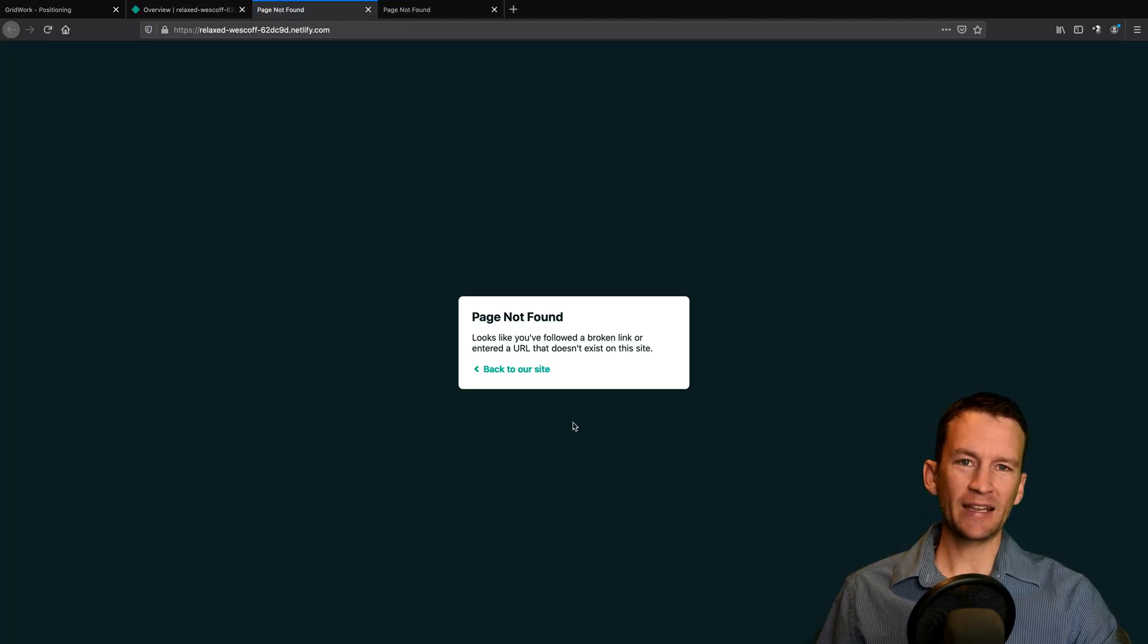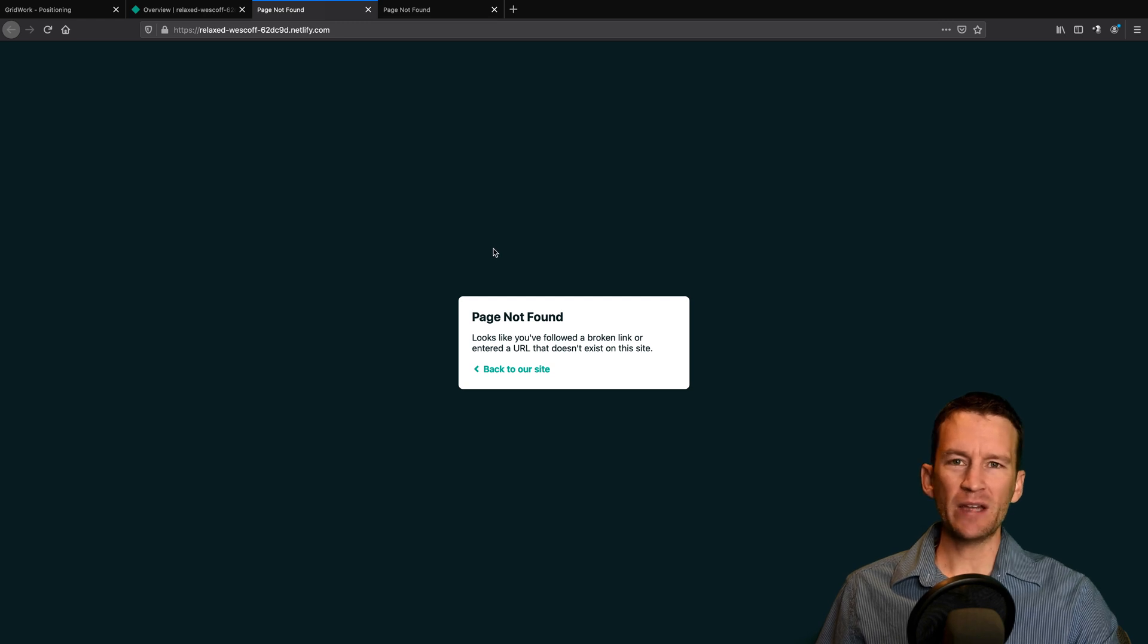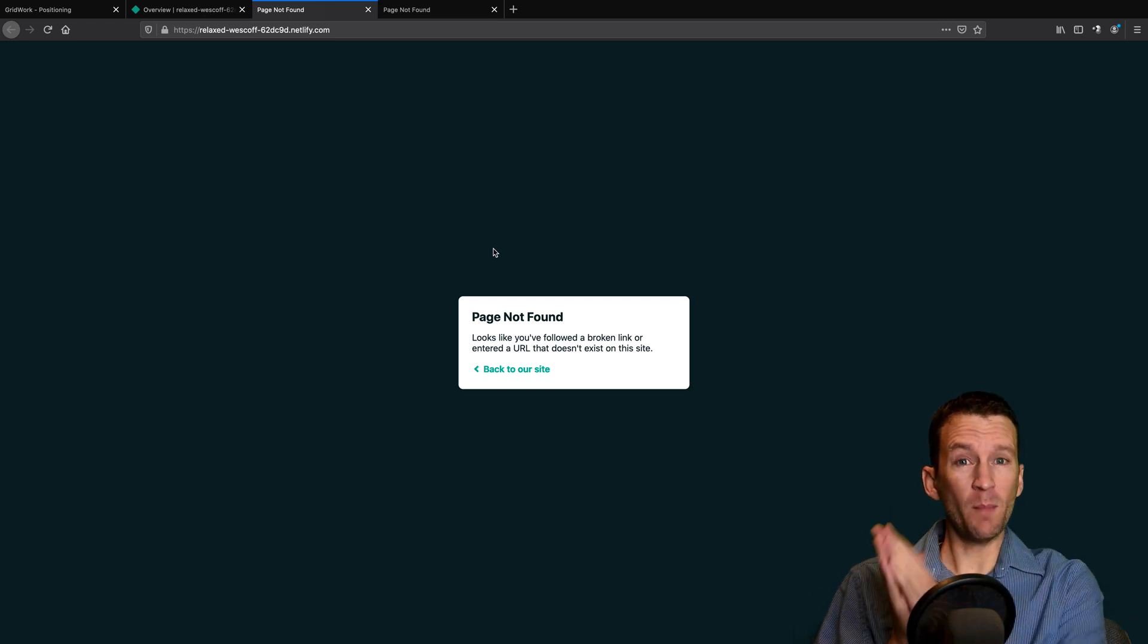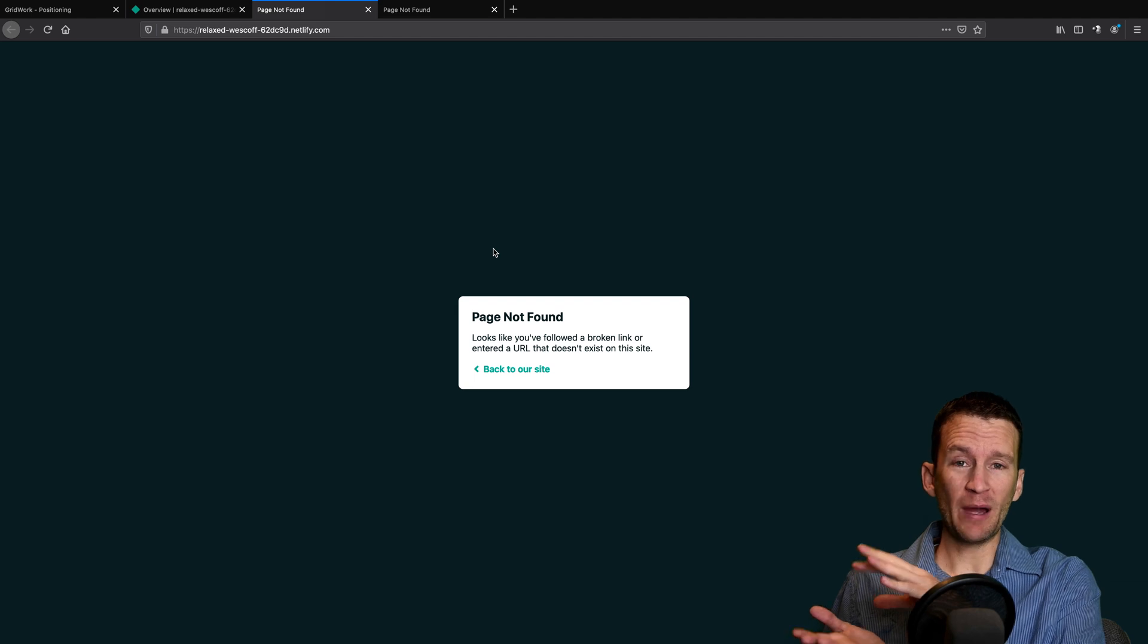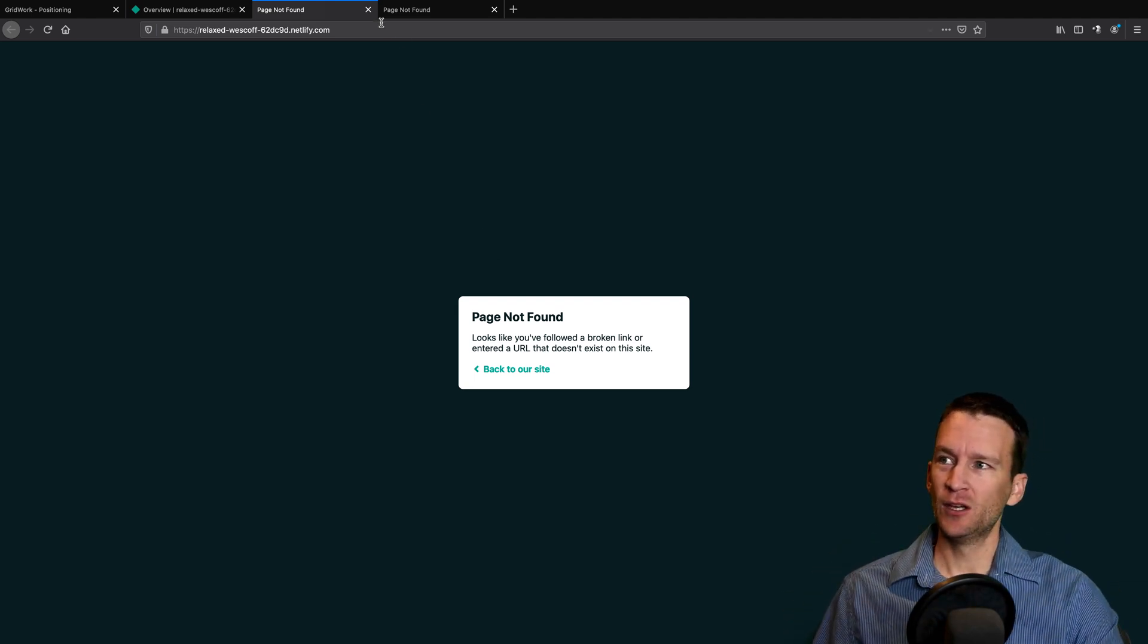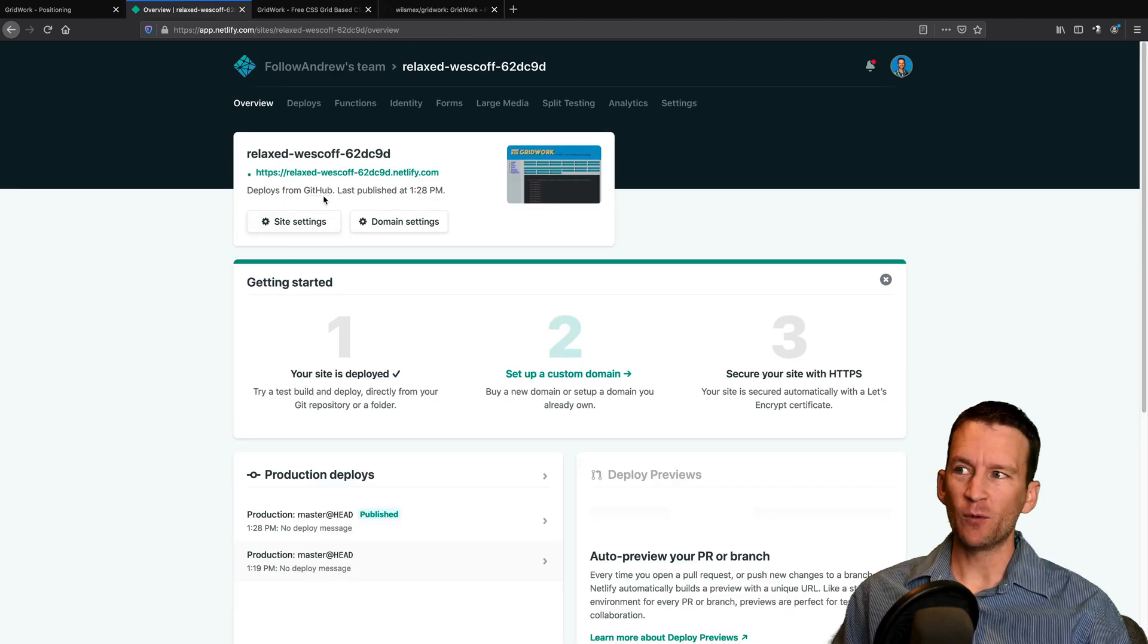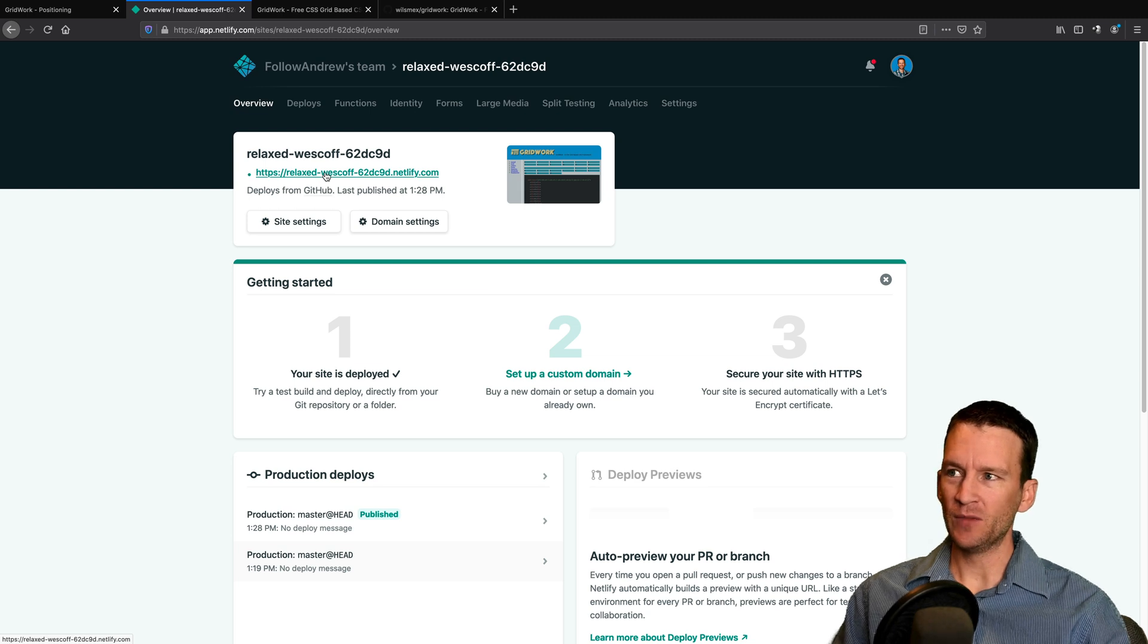And that's because right now my Netlify website is set to that GitHub main repository. And remember, my website is in the docs folder. Now, a couple of things I need to change before I go to my domain name here.